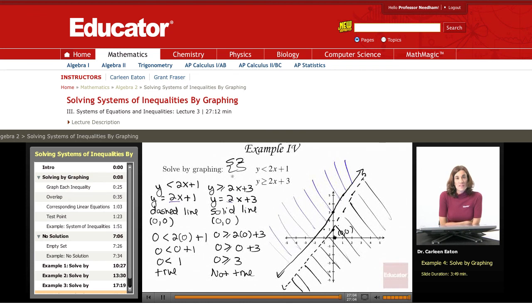That concludes this session on solving systems of inequalities by graphing at educator.com. See you again.